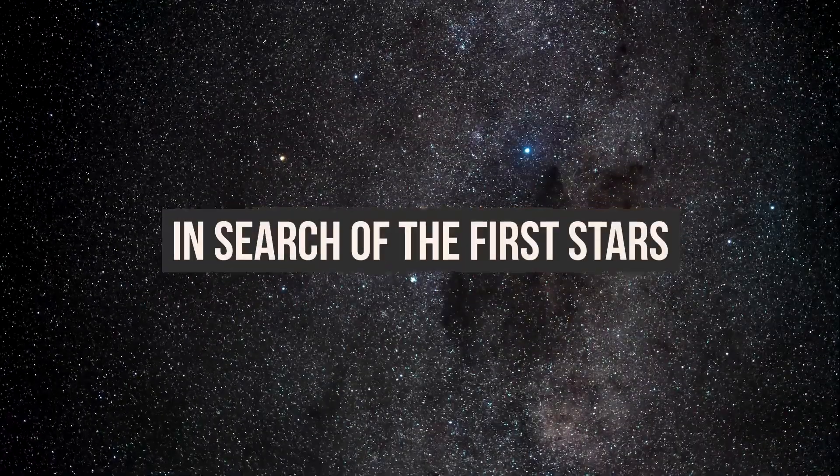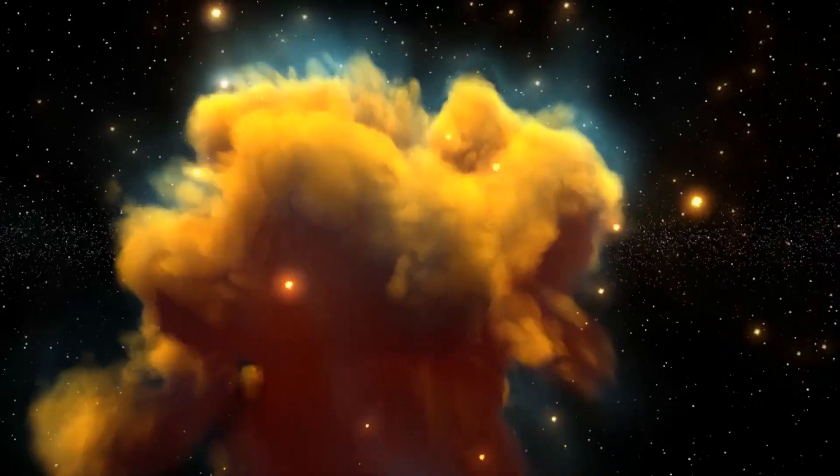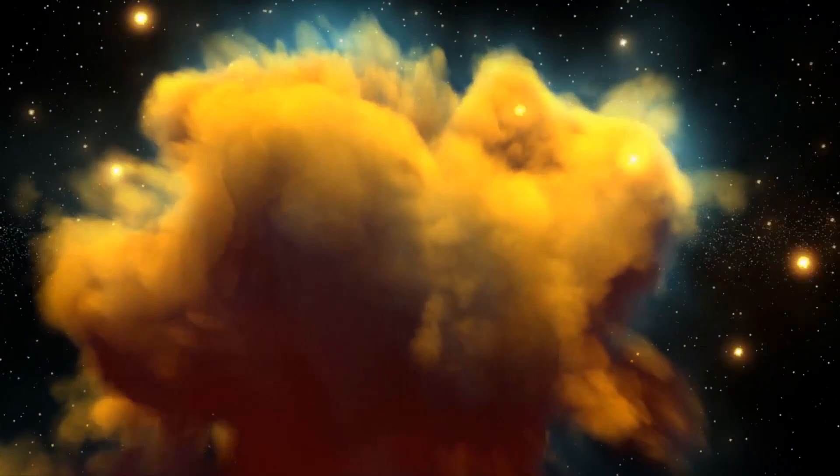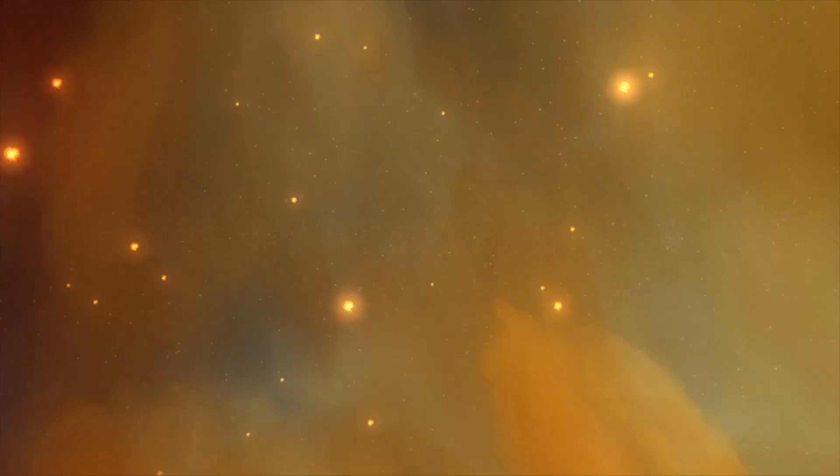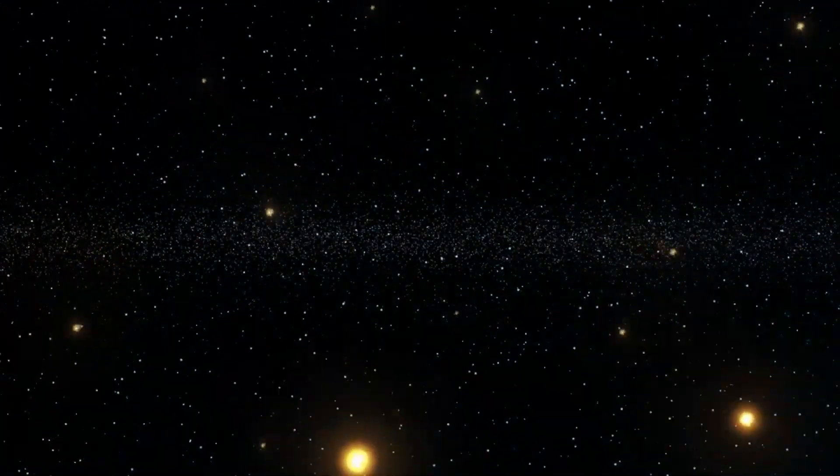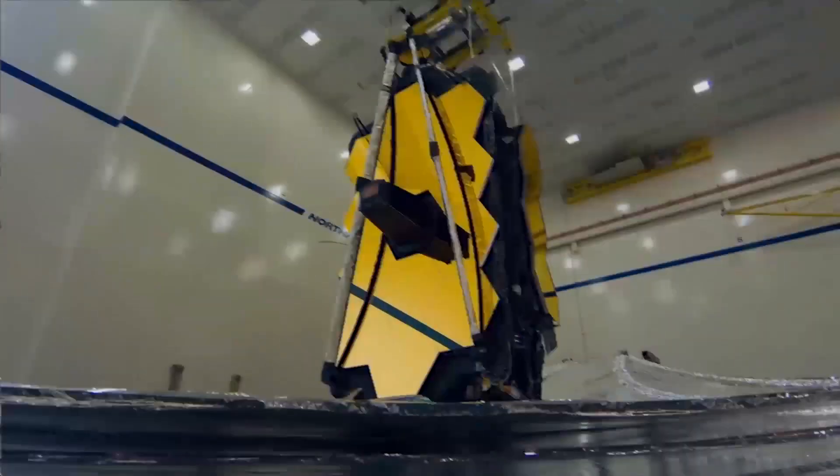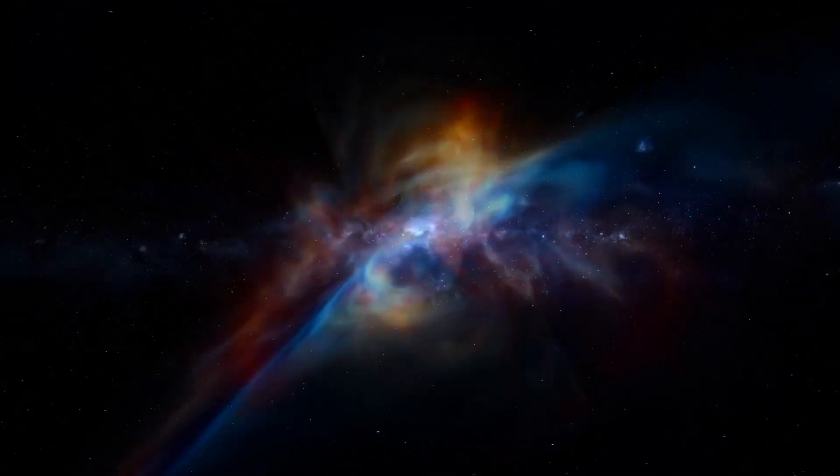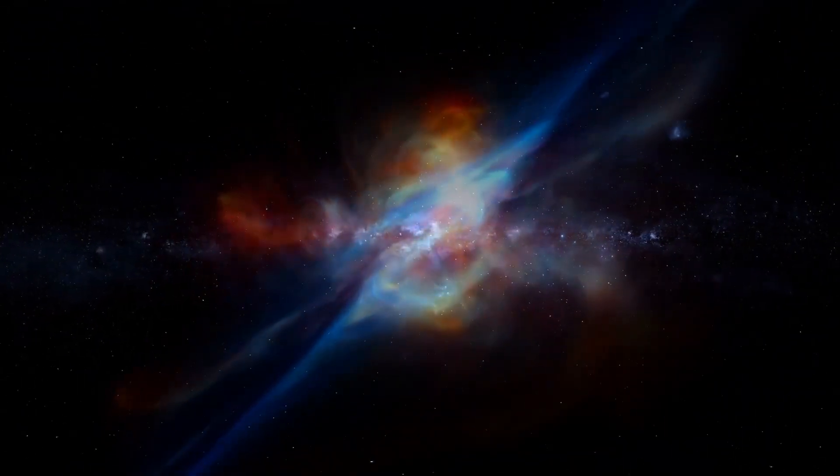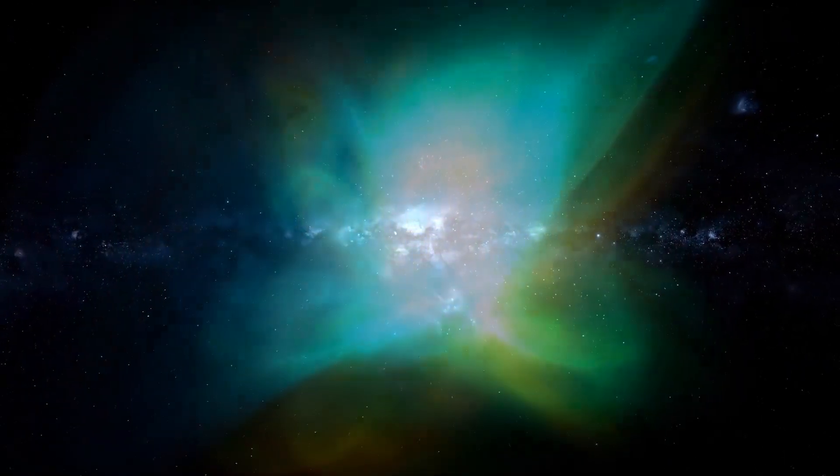In search of the first stars. Another question surrounds the gas that exists between galaxies, which astronomers now understand to be highly ionized and transparent due to advances in technology. However, for the first million years, it was not ionized.